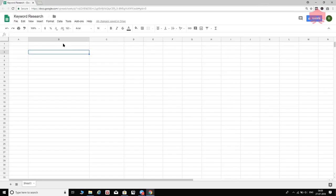Let's start with the first step within the keyword research process — we'll call this Brainstorm. What we're going to do is brainstorm and come up with keywords that we think will be appropriate for our business. I'm taking a fictional business here: let's assume we are going to start a French language training institute for people in San Antonio, Texas.